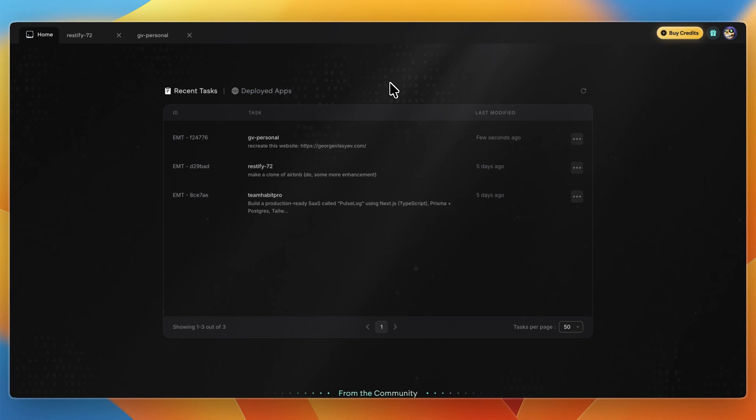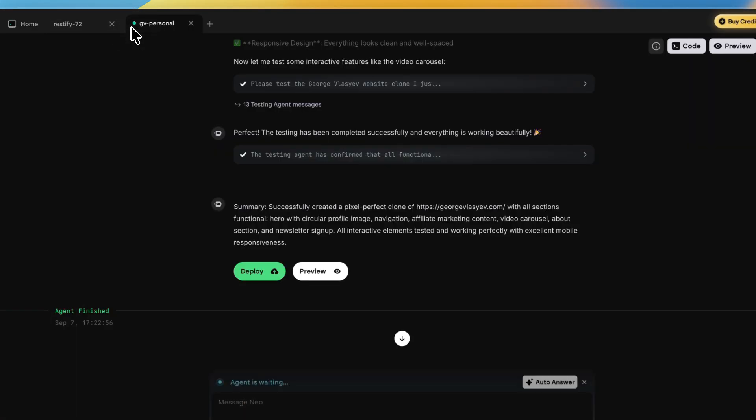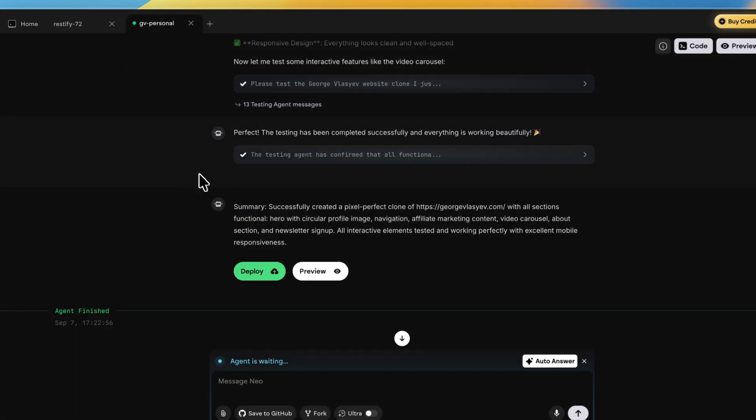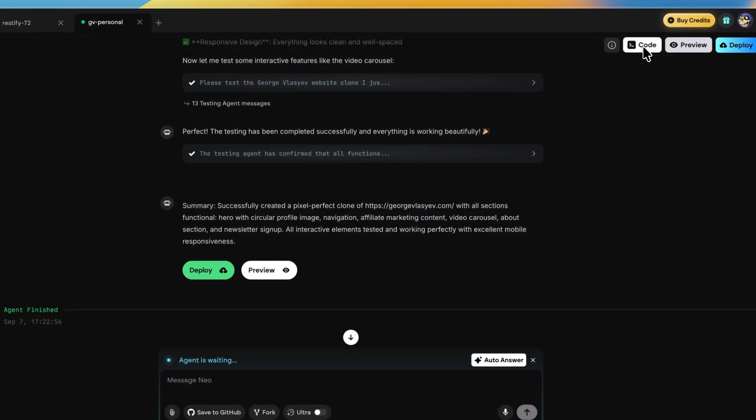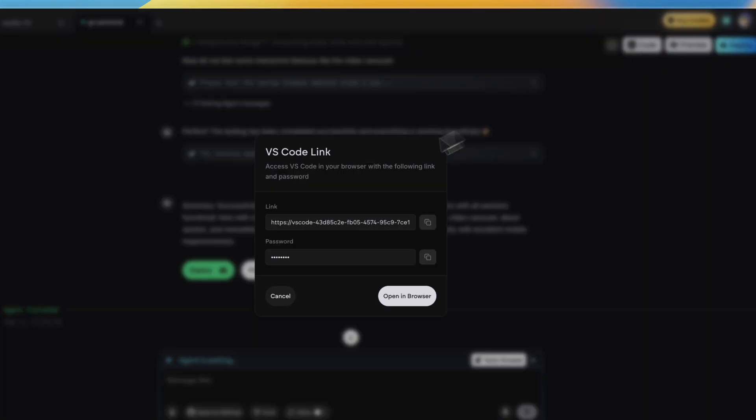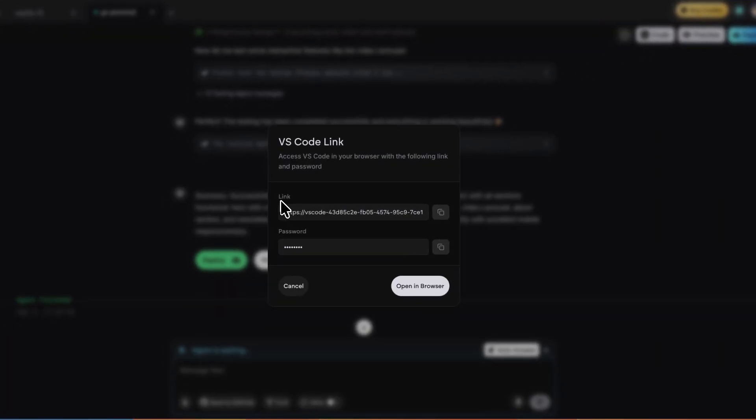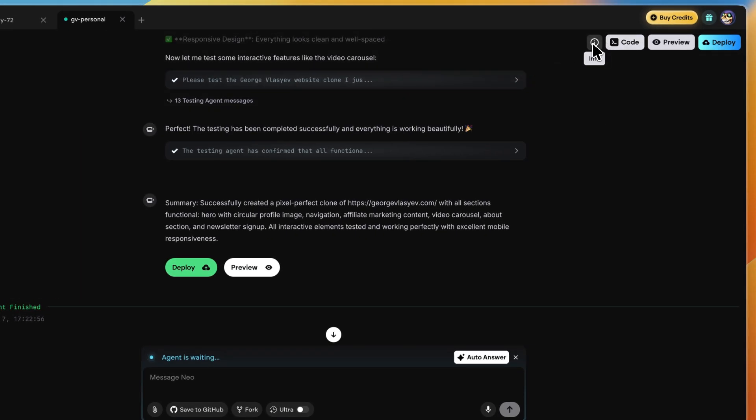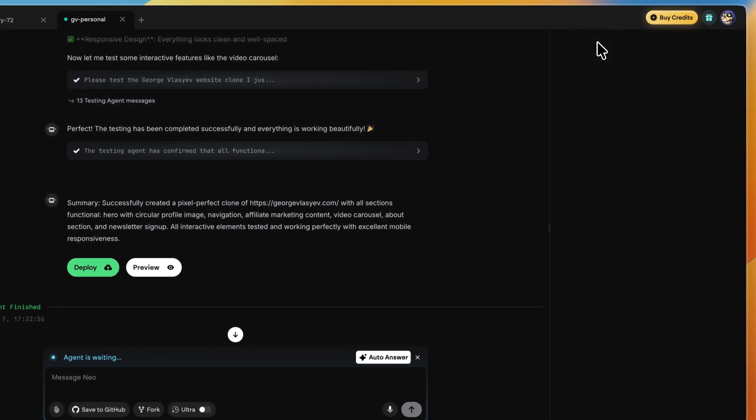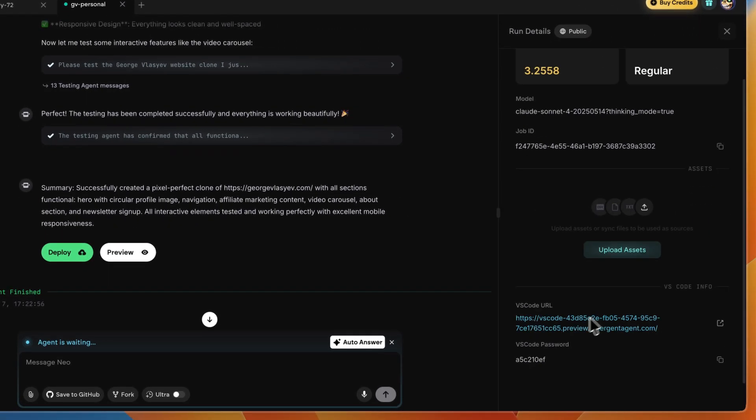In this video I will show you how to get the code from Emergent AI. First, open up the Emergent project you want to get the code from. If it's available, you can click 'Code' and then it will show you the link and password. Sometimes you cannot click code—in that case just click 'Info' and you will also see the code and password there.